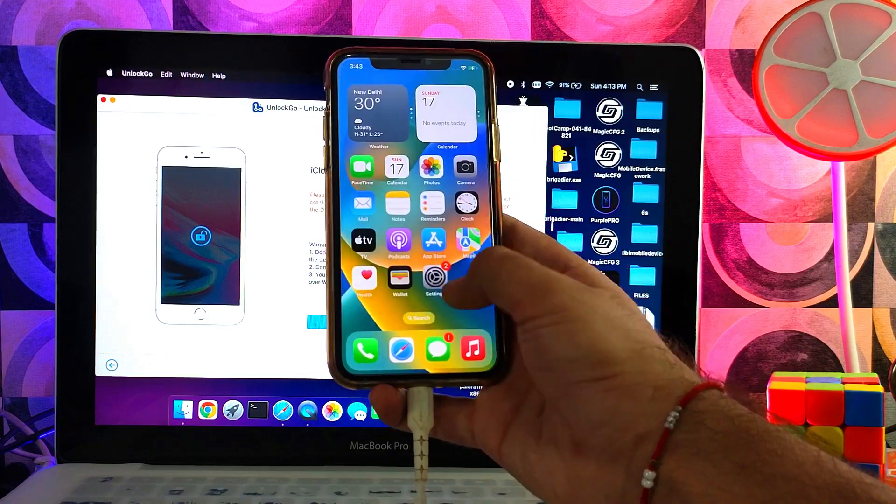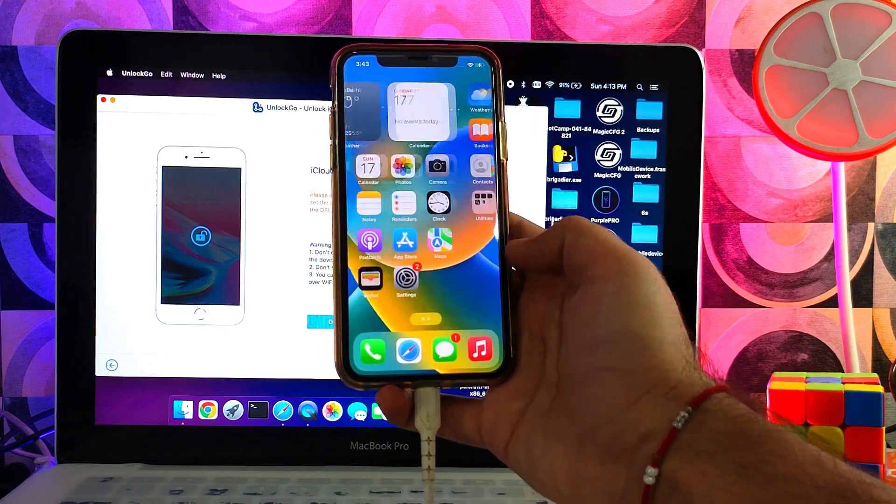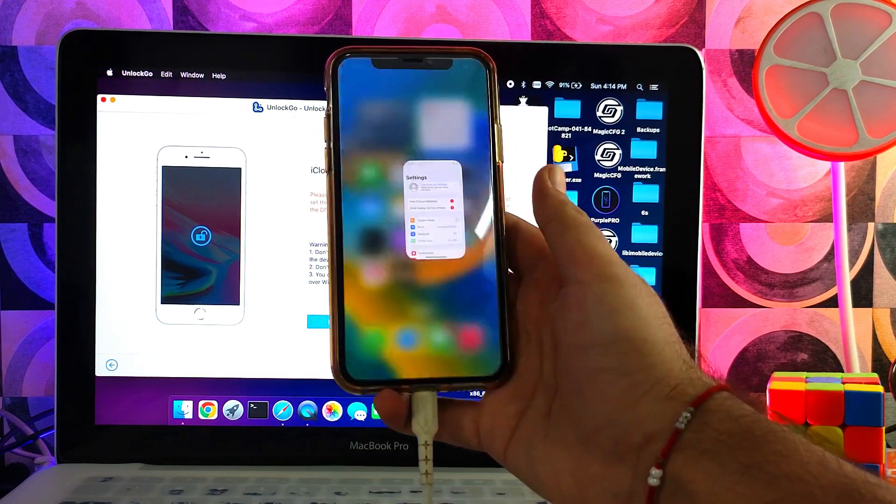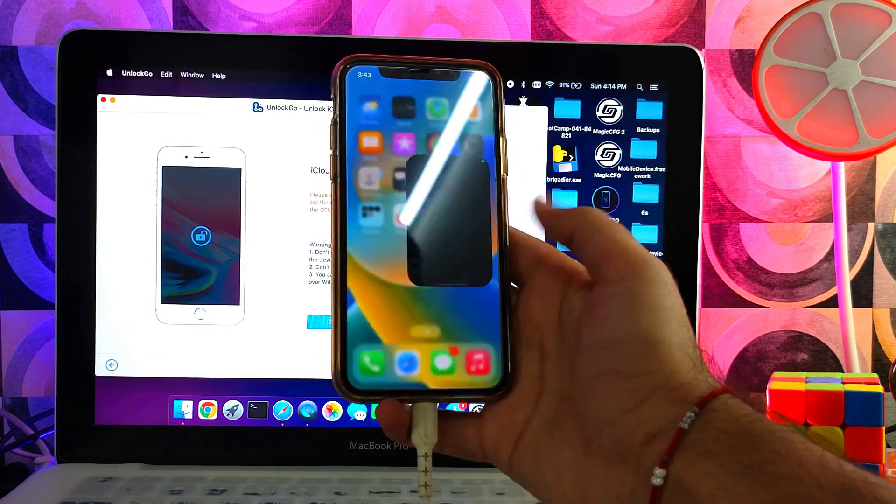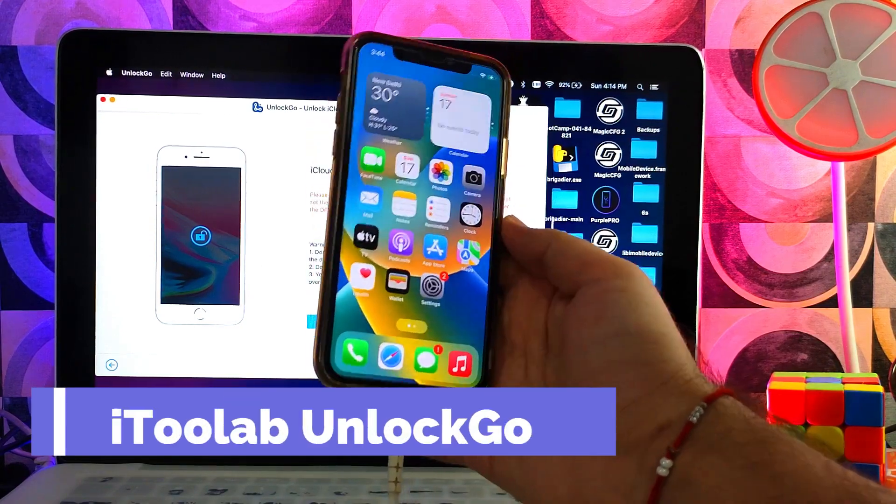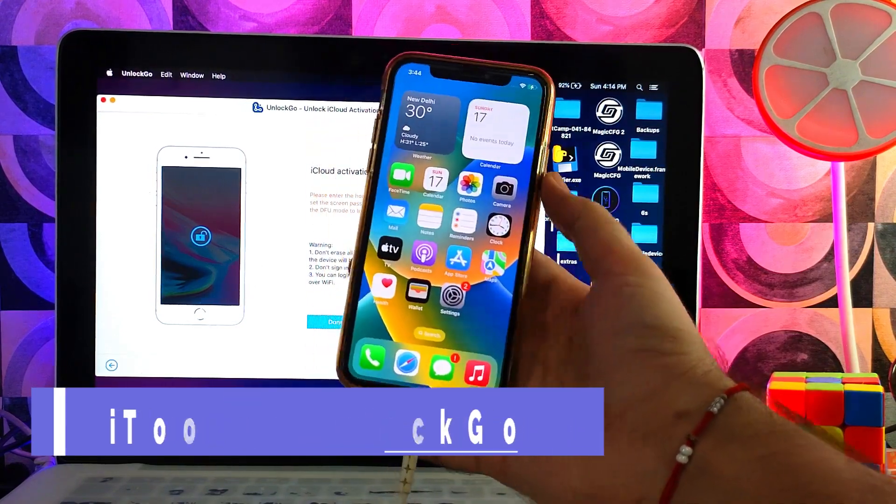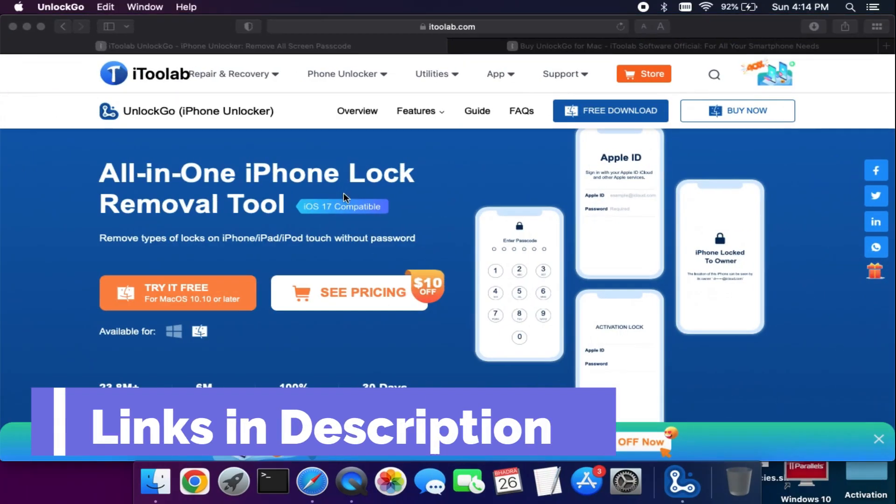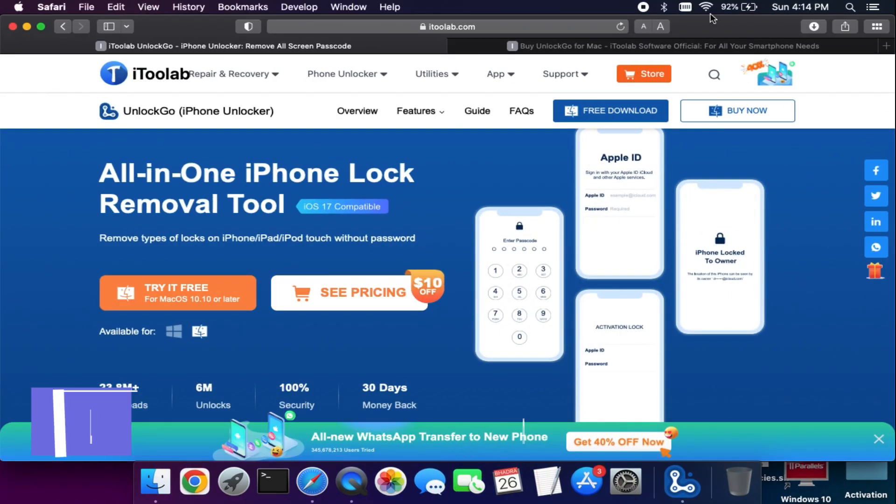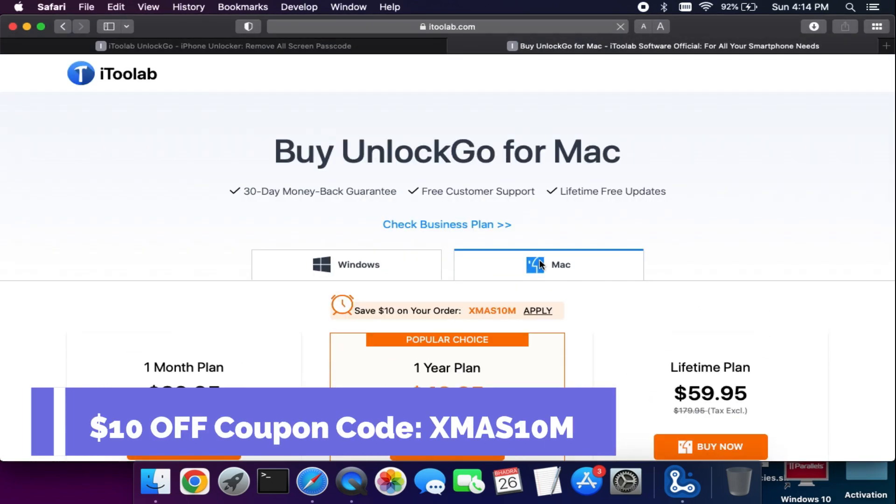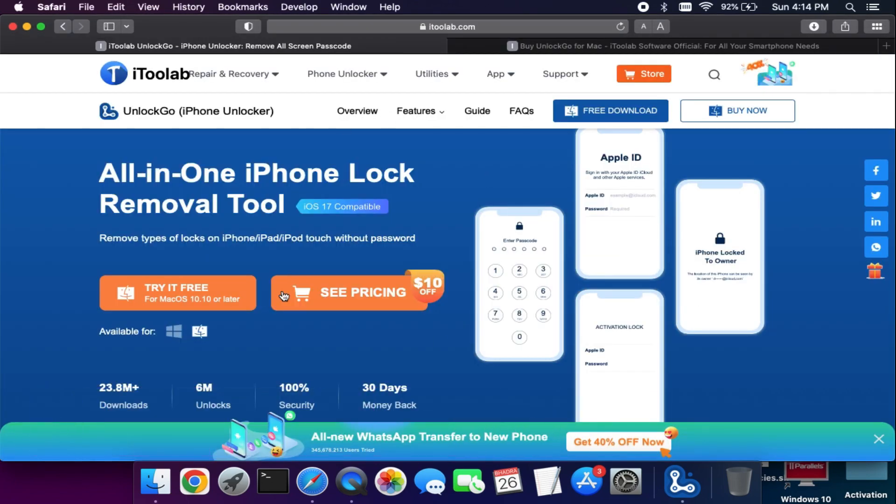The device is successfully bypassed, and you will also get the Palera1n jailbreak option if you want to use the jailbreak. So that is all for this video. If you guys are interested in this tool and want to try it, just check out the description link or visit the official website for complete information. I will see you in another video. Till then, goodbye, take care, and peace out.